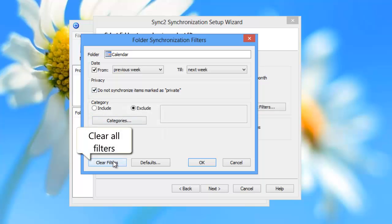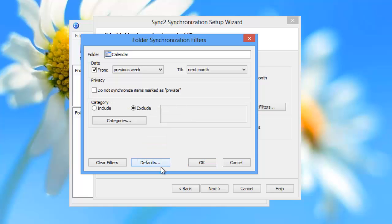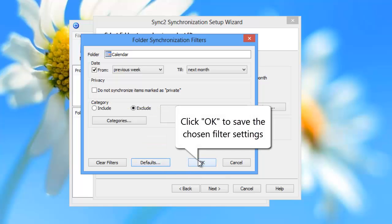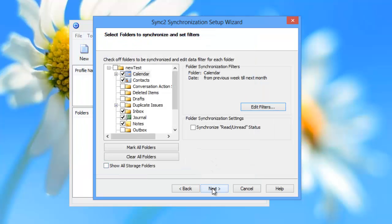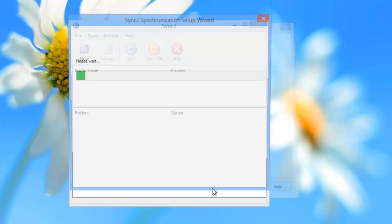You can also clear filters and restore the default filter settings. To save the chosen filter settings, click OK. Now click Finish to begin Outlook data synchronization.